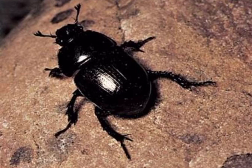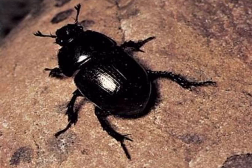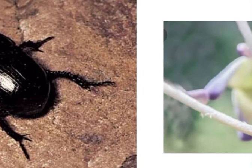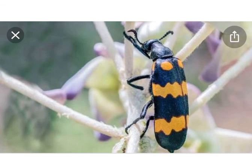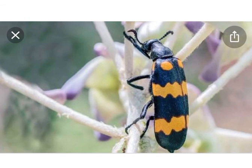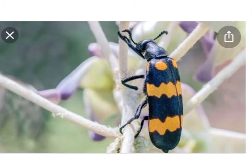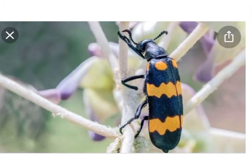Next is Order Coleoptera — dung beetle, which is found in dung. The forewings are very hard with a protective function, called elytra. The hind legs have visible spurs. Next is blister beetle, also Order Coleoptera. The blister beetle has black and orange transverse patterns and bands. From its secretion, blisters are formed. These are the specimens for identification in this practical.